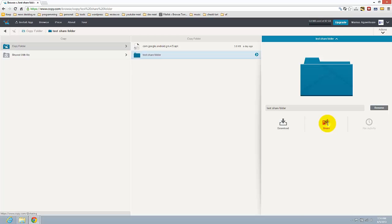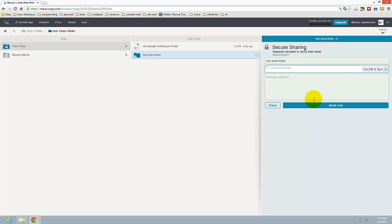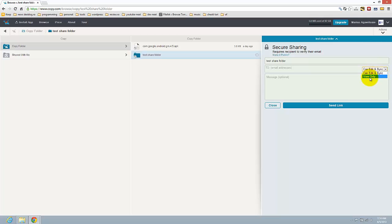Click on it and you will have download and share. Just click on share. You can share it publicly or securely. I'm going to select securely and you have the possibility to write the email of your friends. Write the email and also choose the option to view only or can edit and sync.